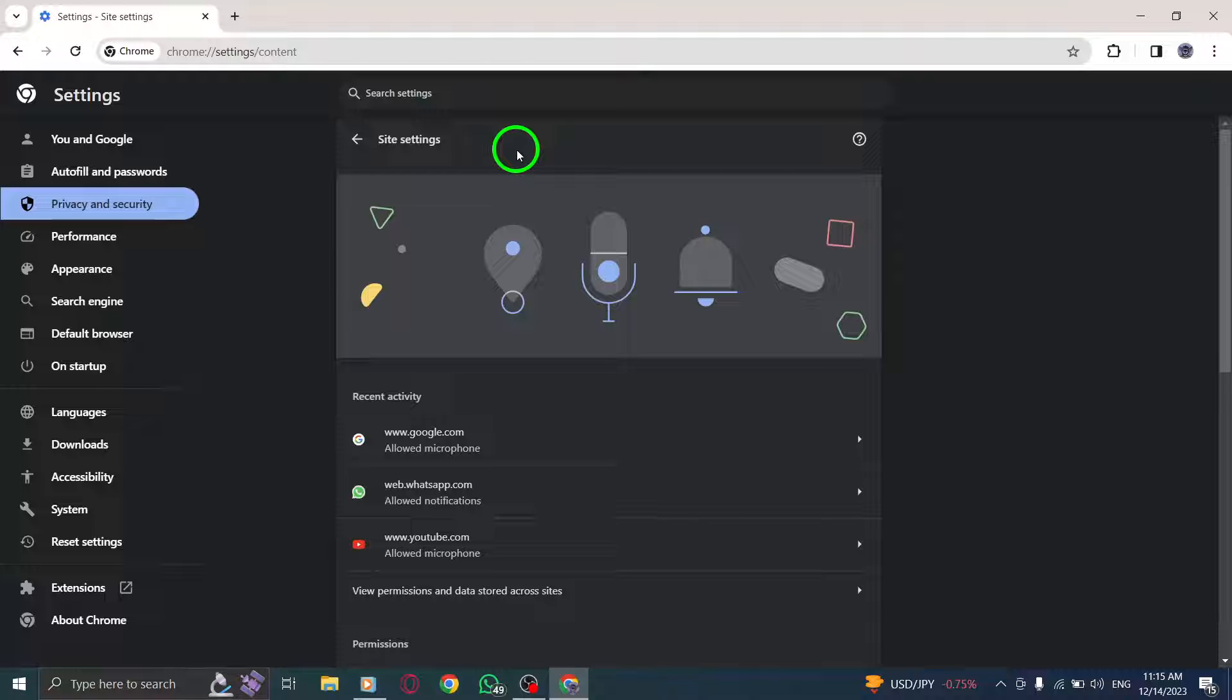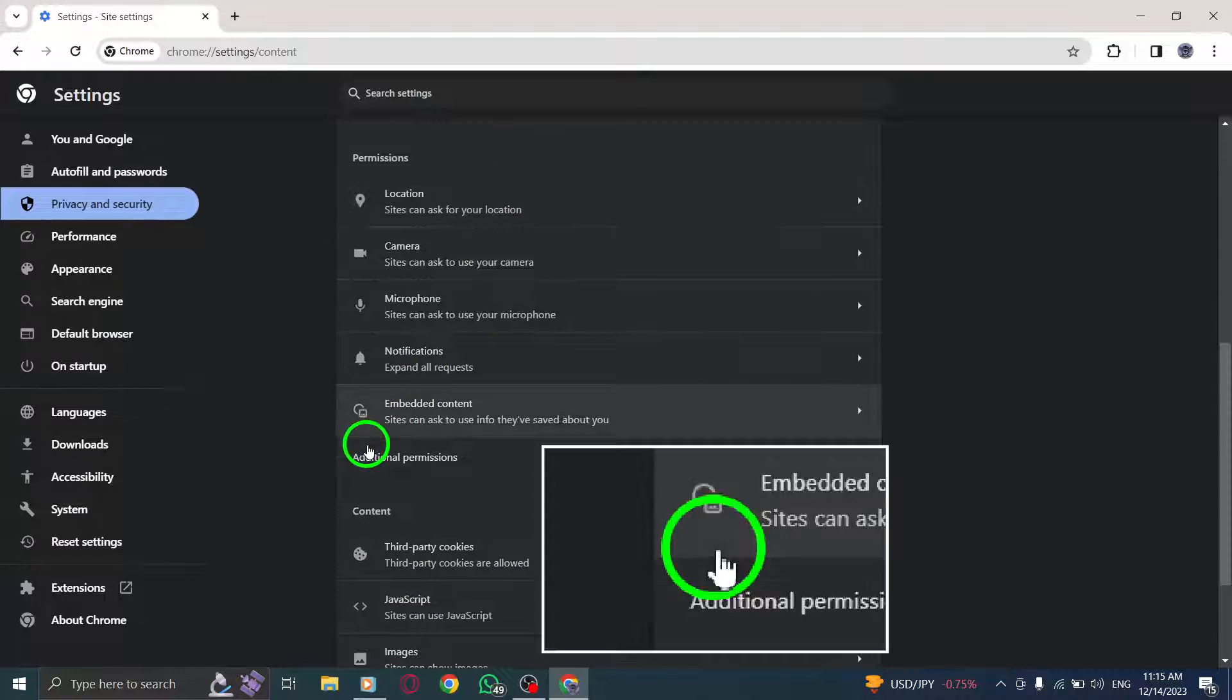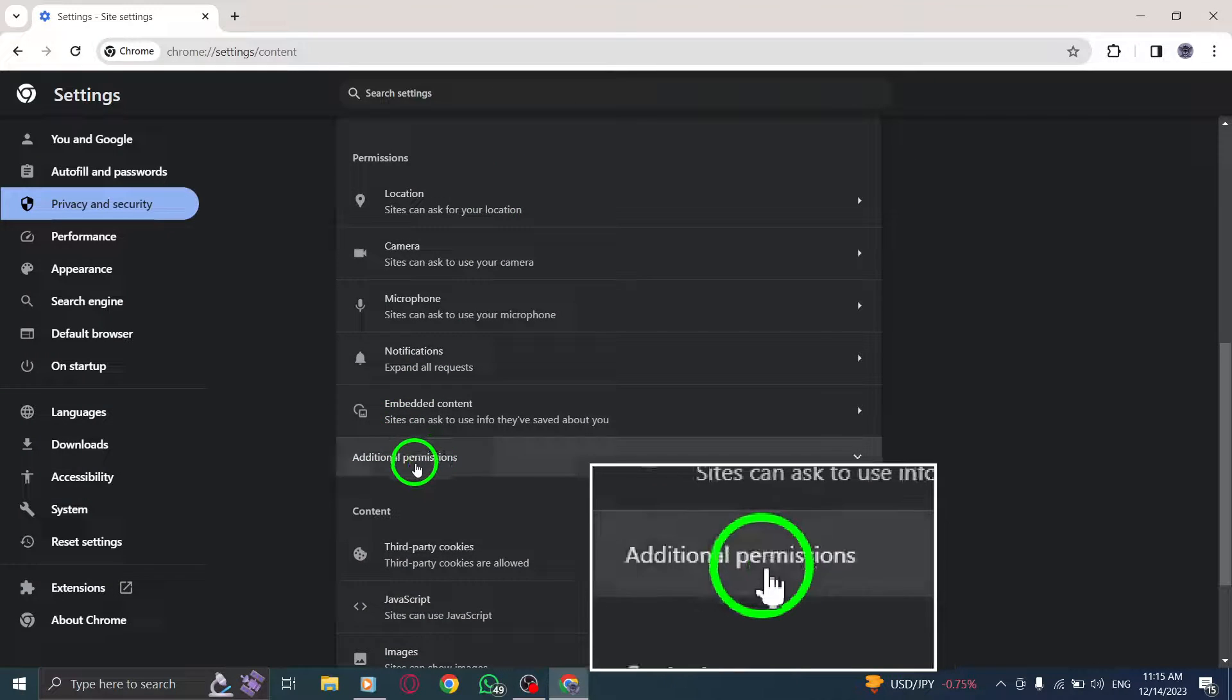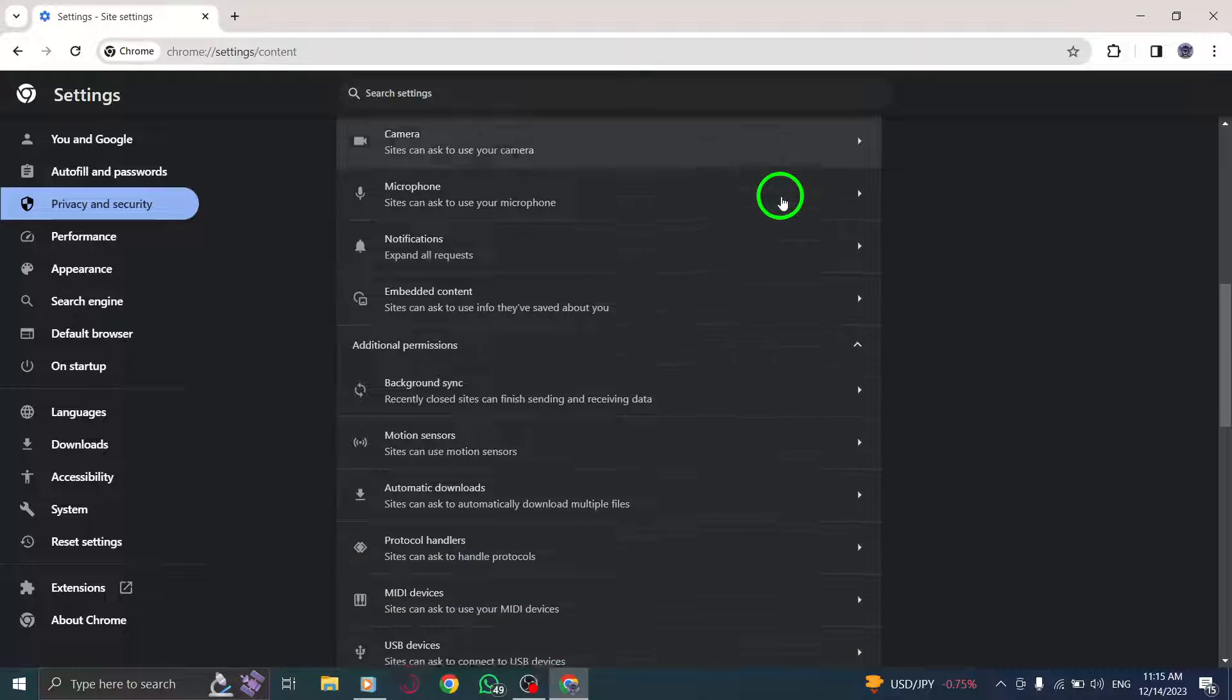Step 6. Click on Additional Permissions. This will open a new window with additional permission options.